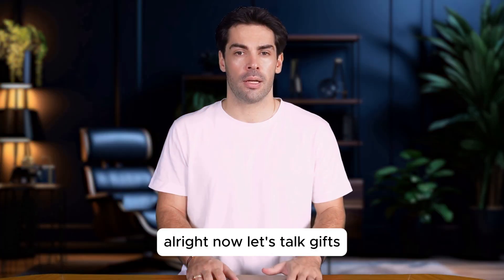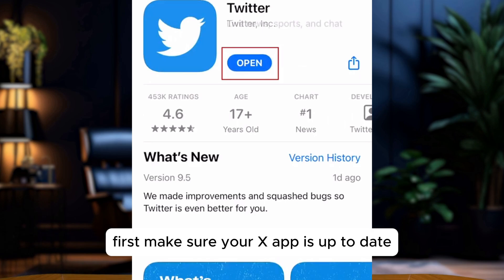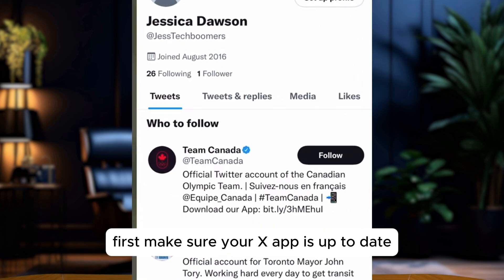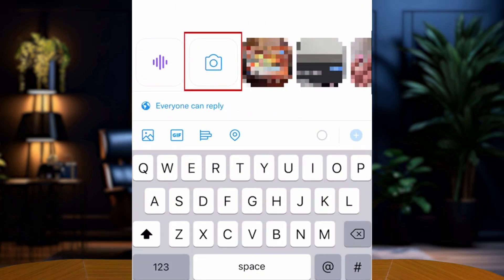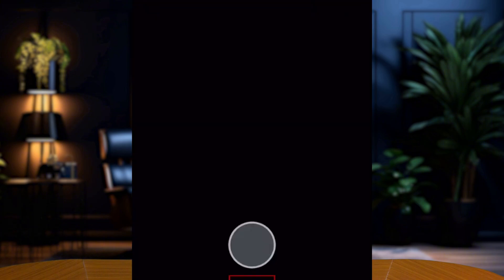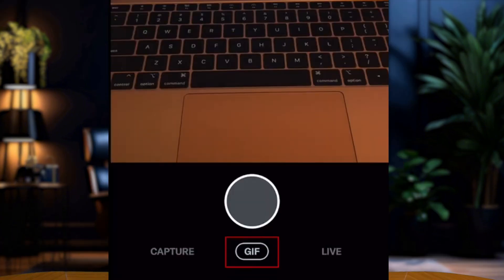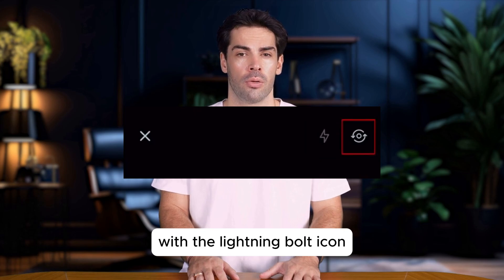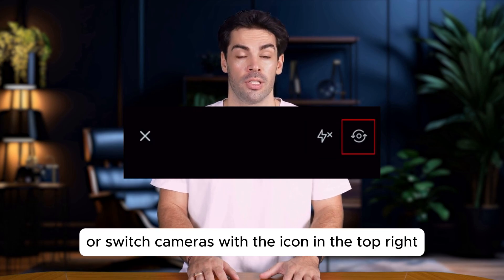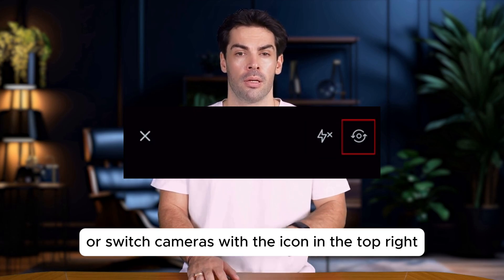Alright, now let's talk GIFs. First, make sure your X app is up to date. Open the app and tap the new tweet button. Tap the camera icon. At the bottom, select GIF. You can turn flash on or off with the lightning bolt icon, or switch cameras with the icon in the top right.